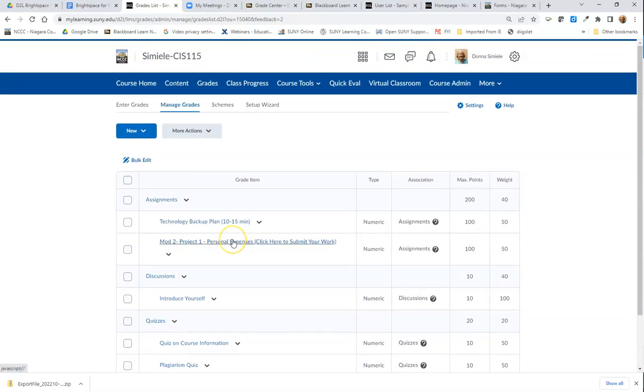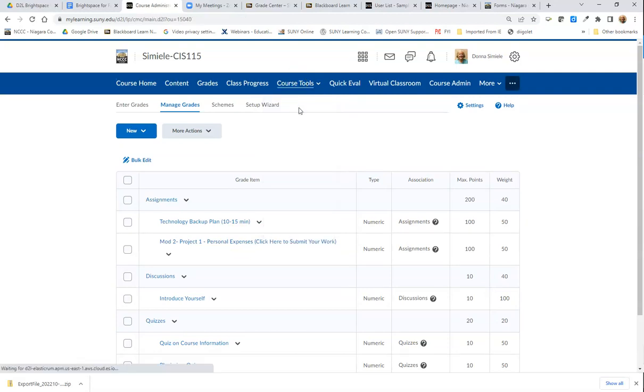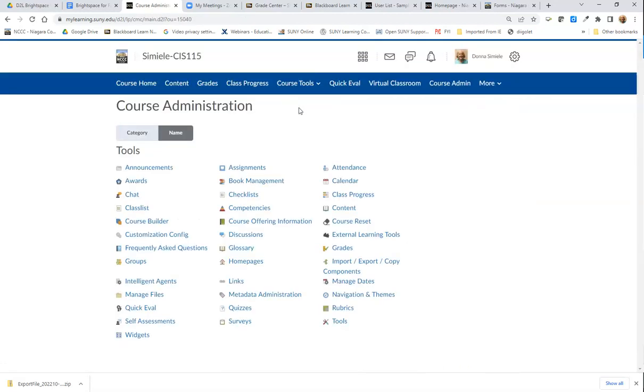Now I'm going to do the same thing to grab the discussion. I'm going to go back to Course Tools, go to Course Admin, and I'm going to grab Discussions.